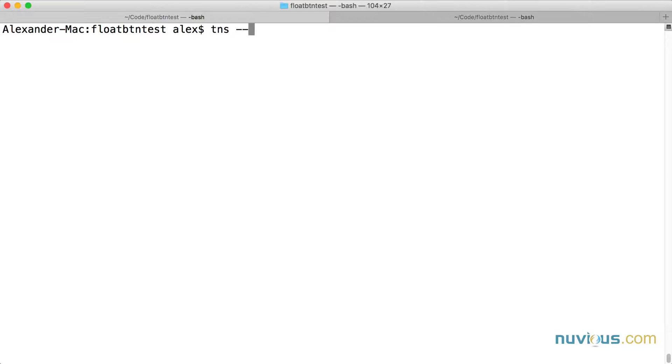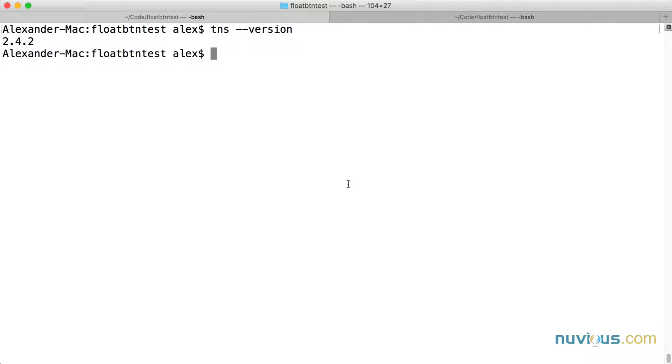Right now I'll do TNS version to check my version and it's 2.4.2. That's what I have installed right now. I'm going to go ahead and upgrade this.